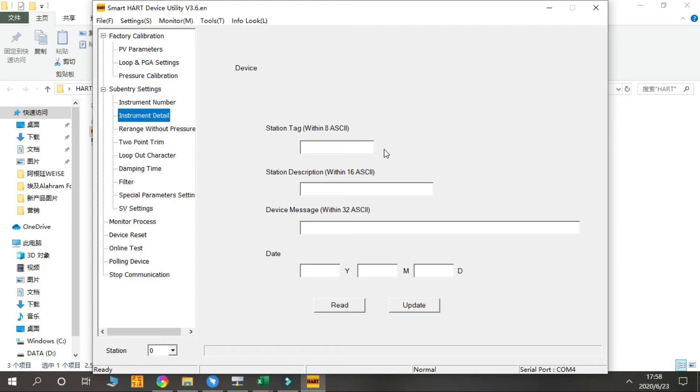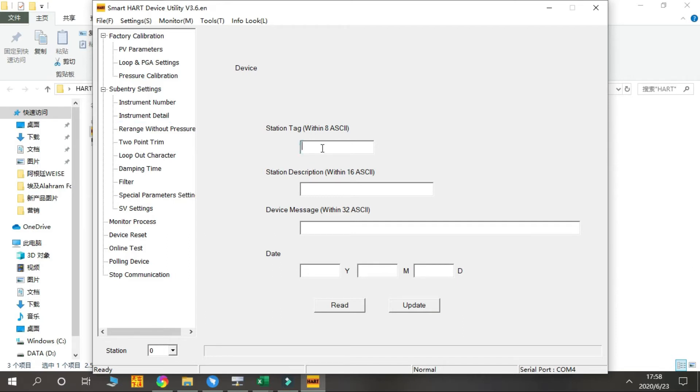This function is to check the instrument information, and usually the users do not need to modify them. But if you want to change the information, you can also enter the information you need for your operations here and press Update to finish the operation.